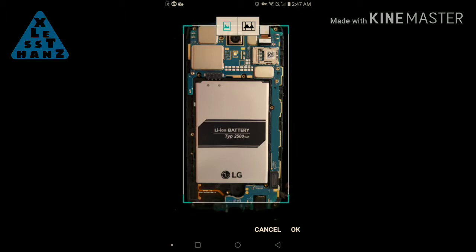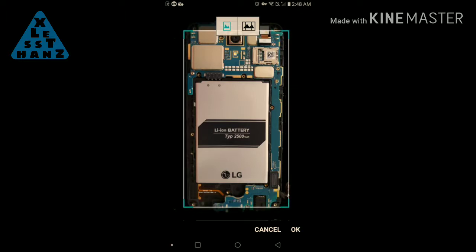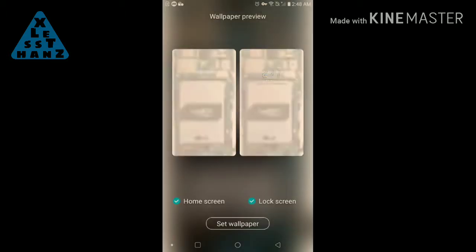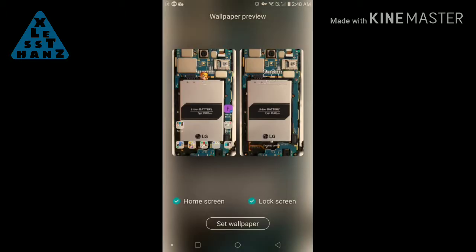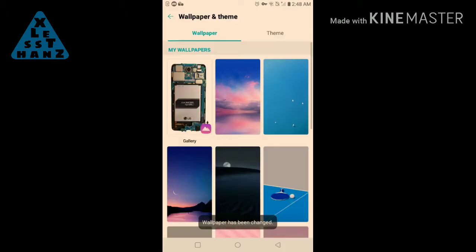Do this if, for instance, you want the camera module in the image to line up just right with the phone's actual camera.